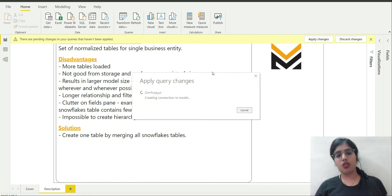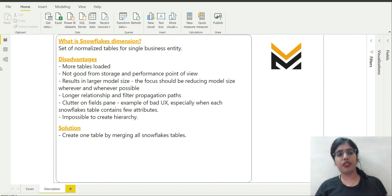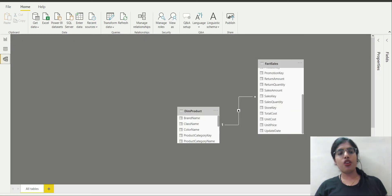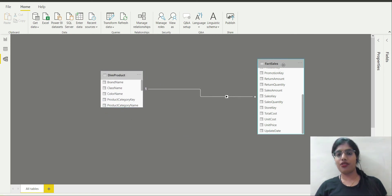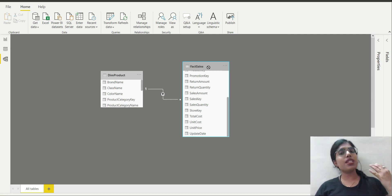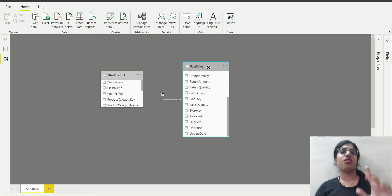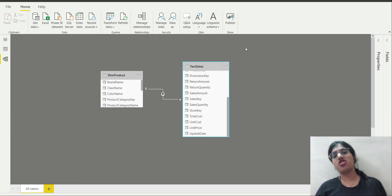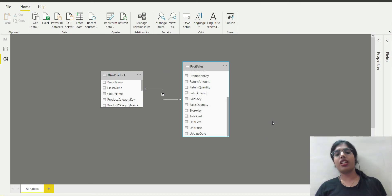All my changes are now reflected. If I go to model view I can see that I just have one dimension table and one fact table — it is now sorted. I have all the categorical and qualitative data for my business entity in just one table, and all the transaction-related measures are in the fact table.